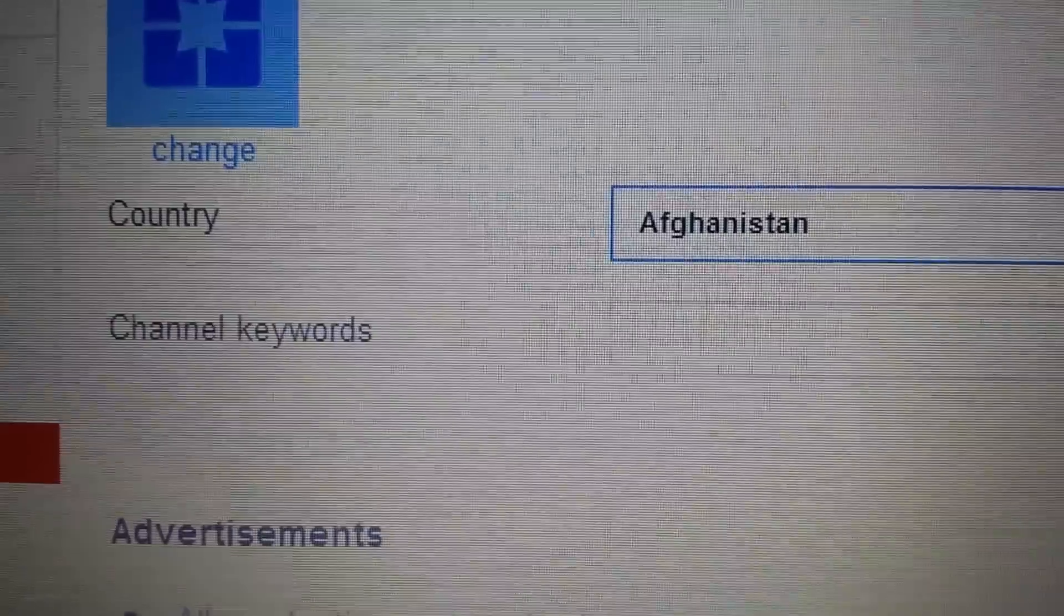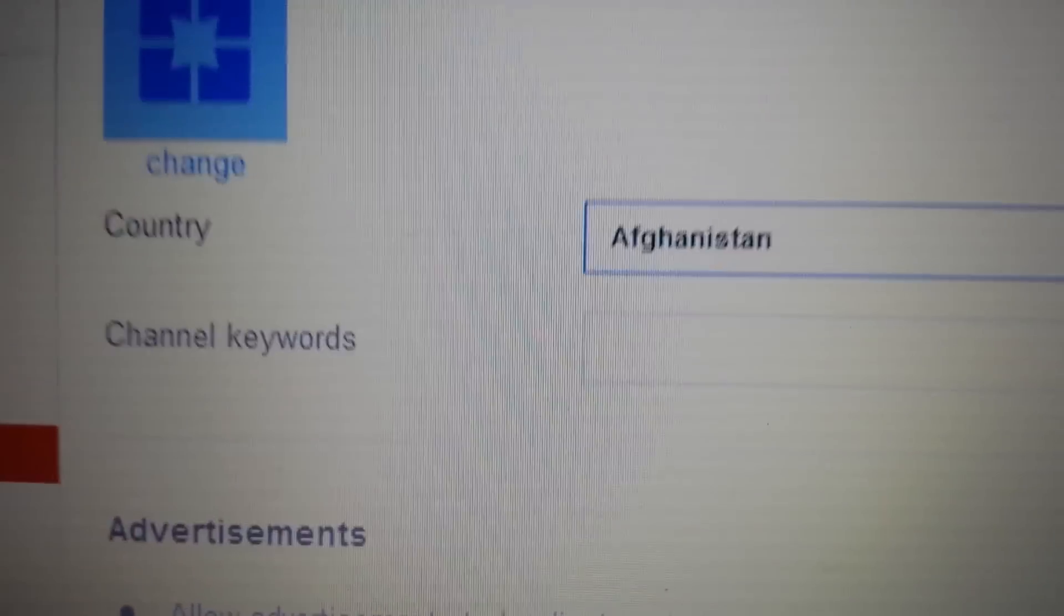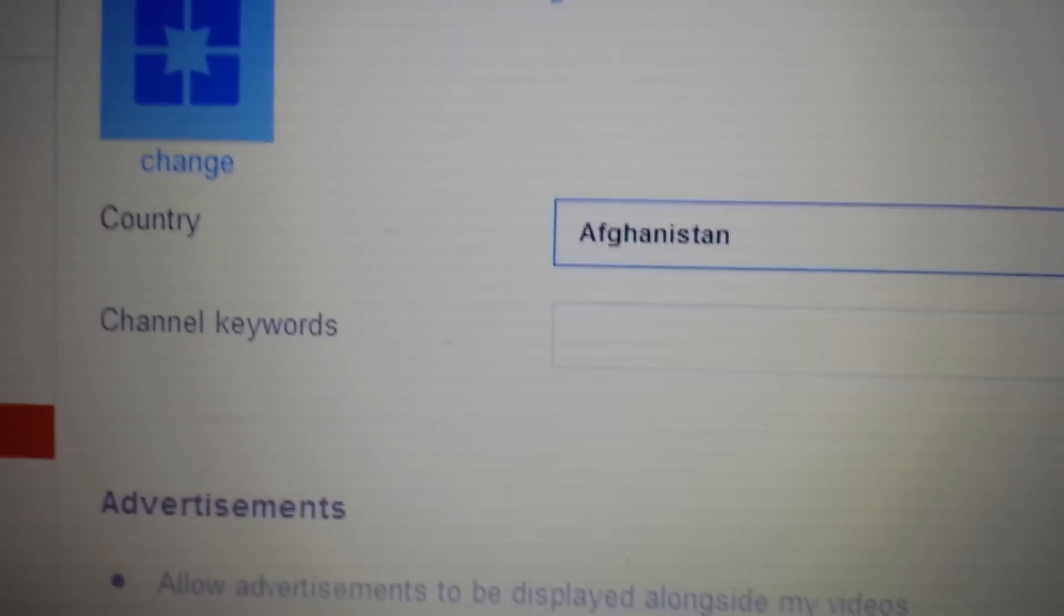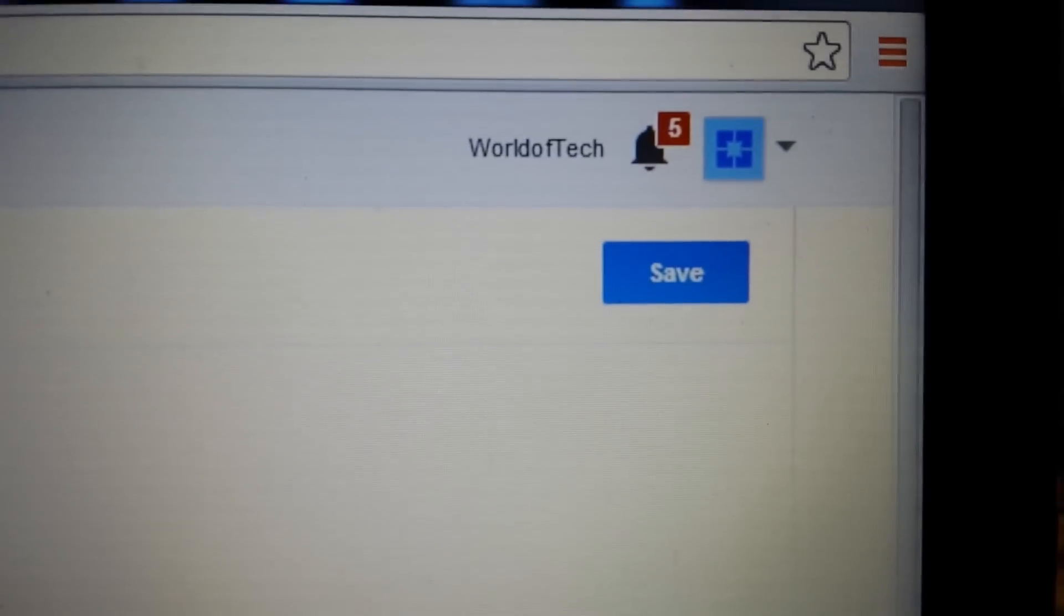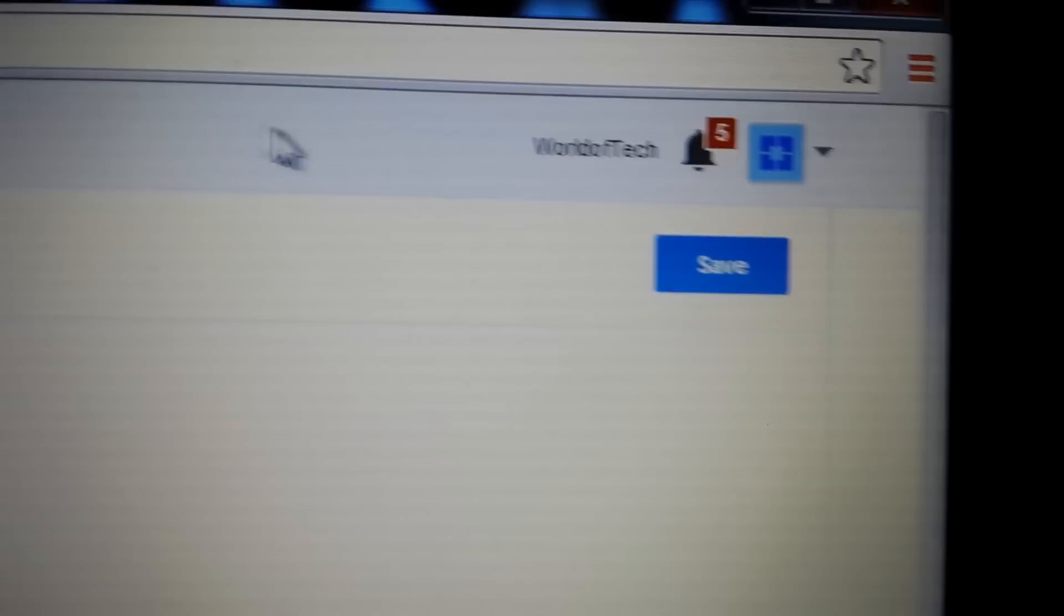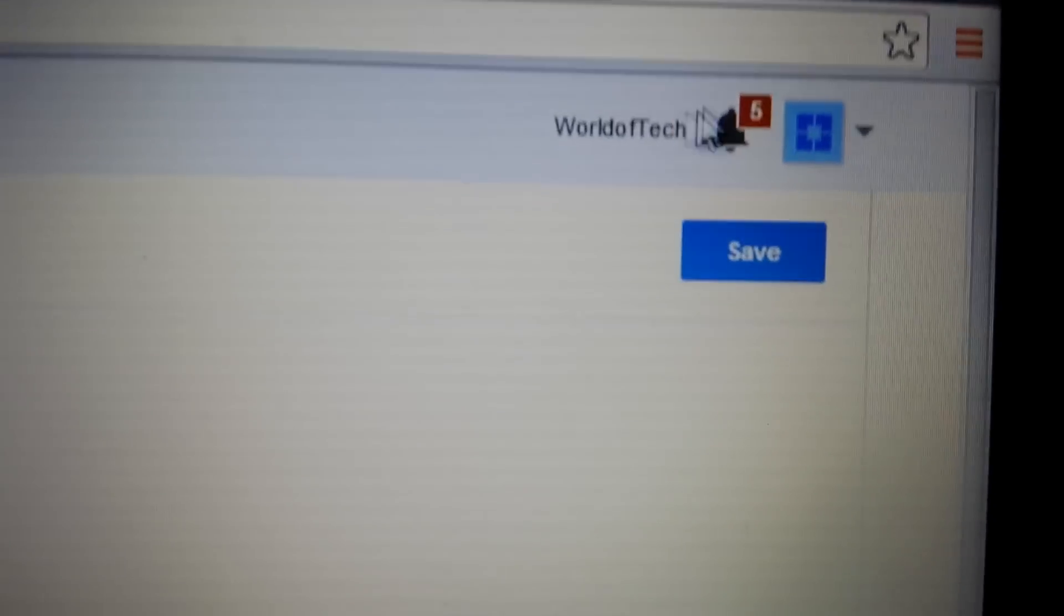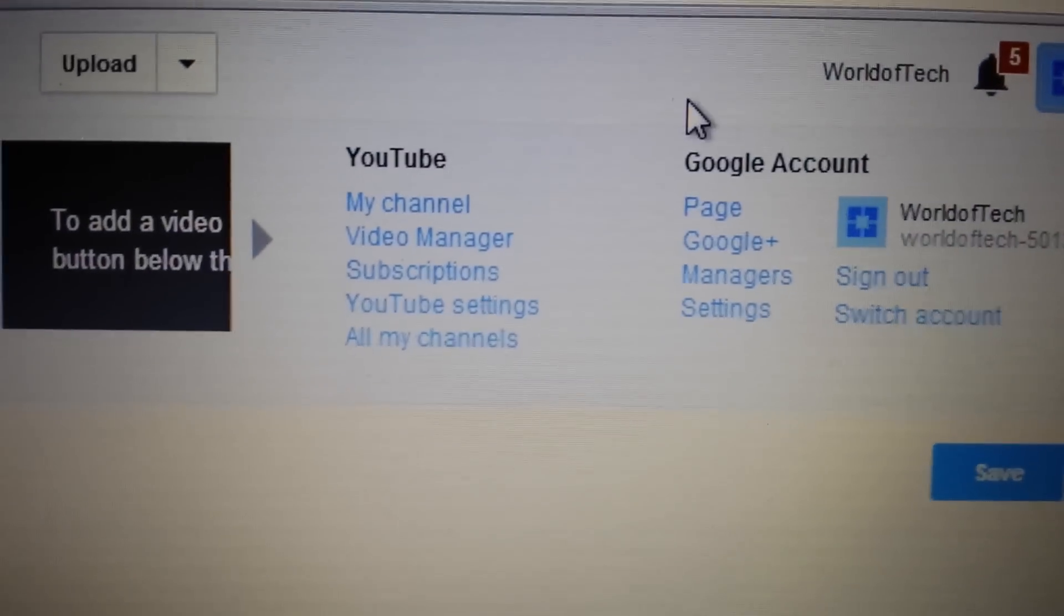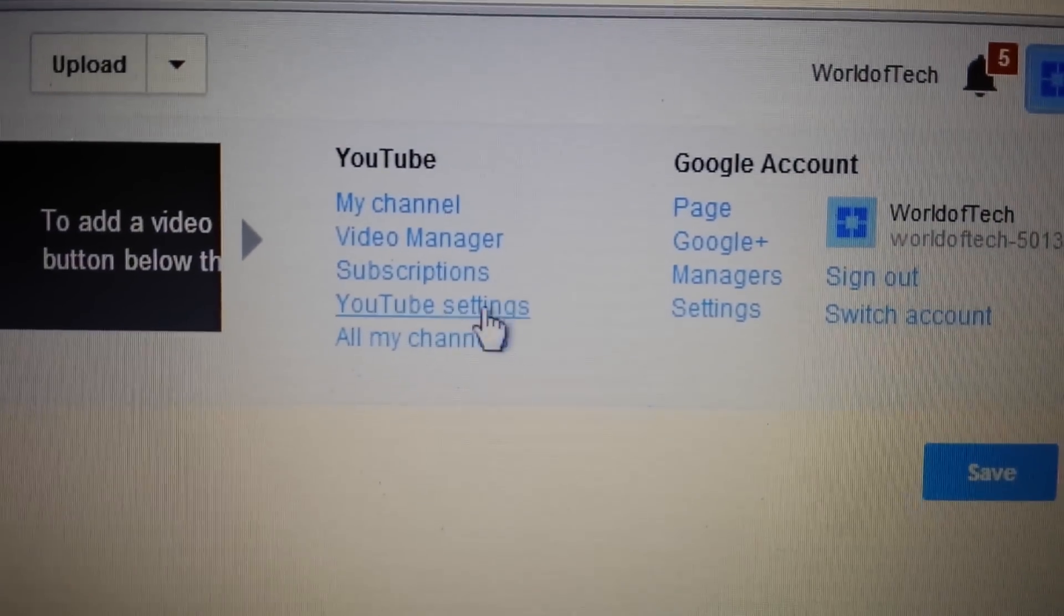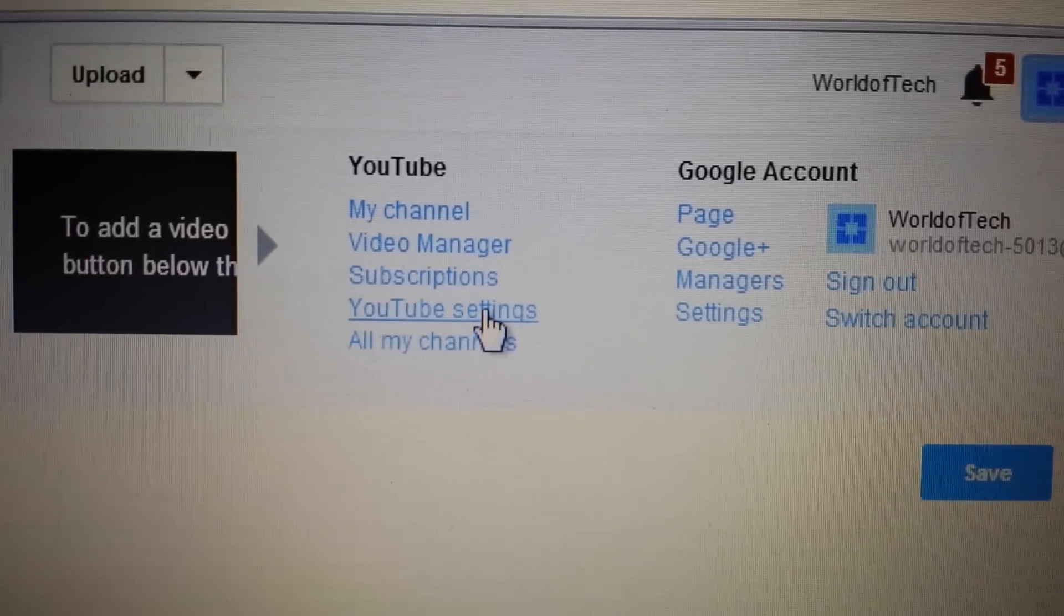So what you have to do is reset this to your actual home country. You log into your account, click on this square button right here, and go down to YouTube settings.